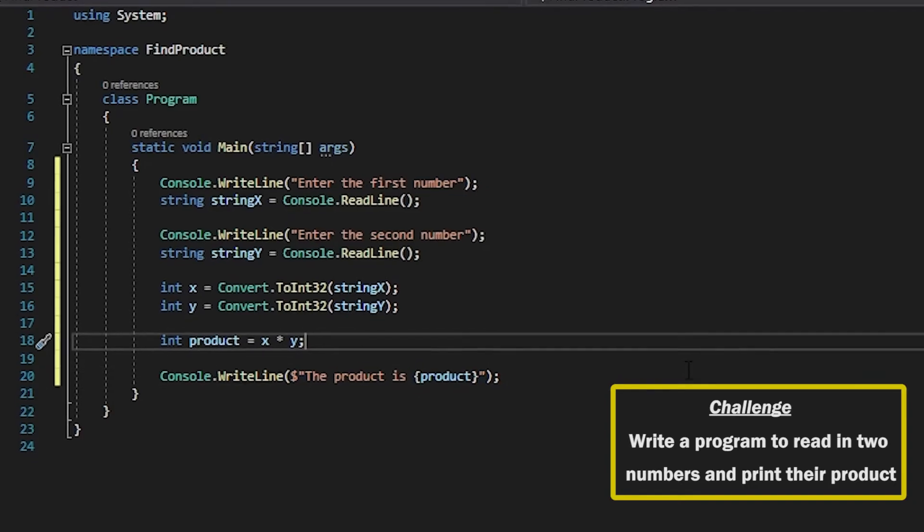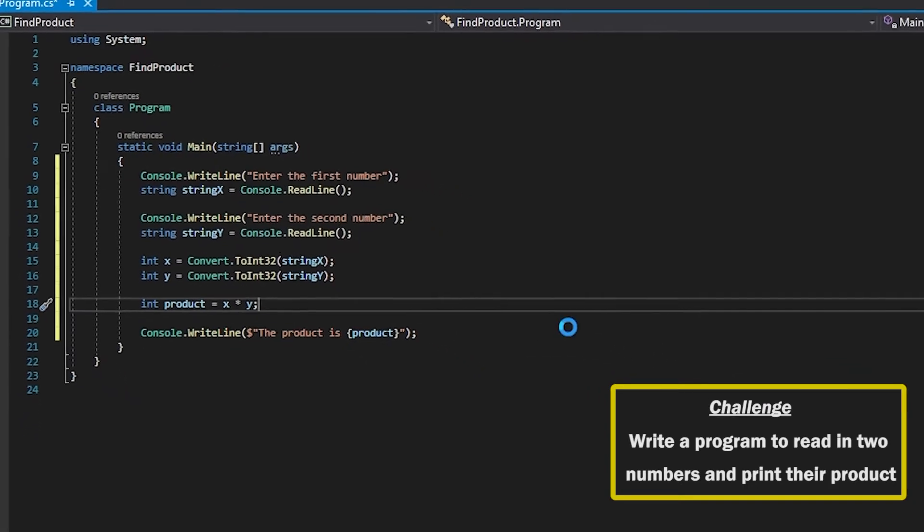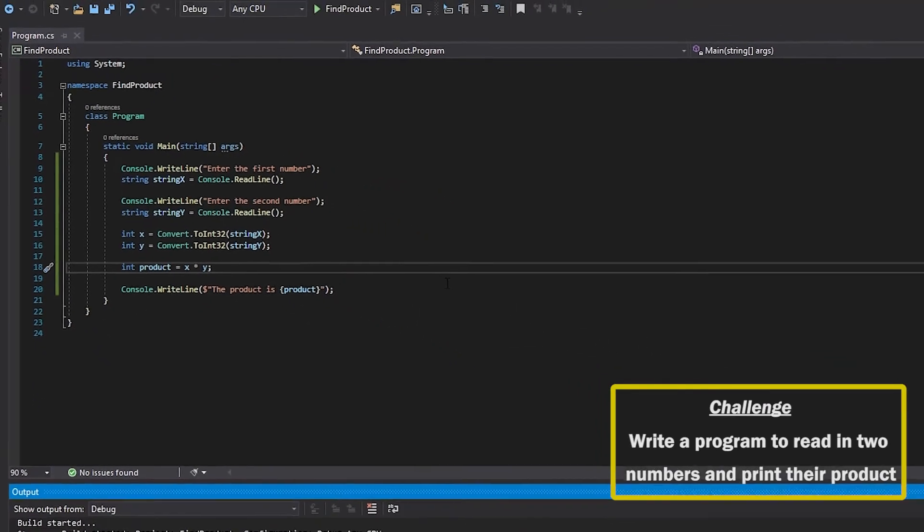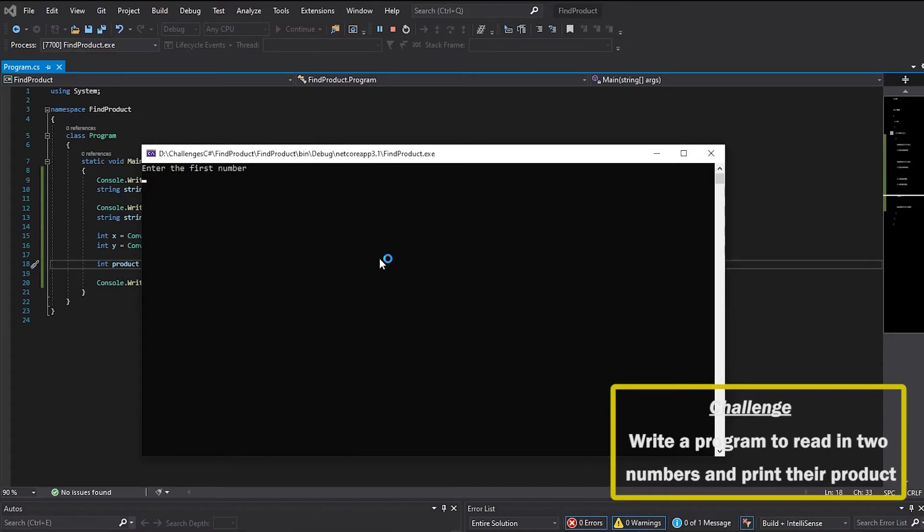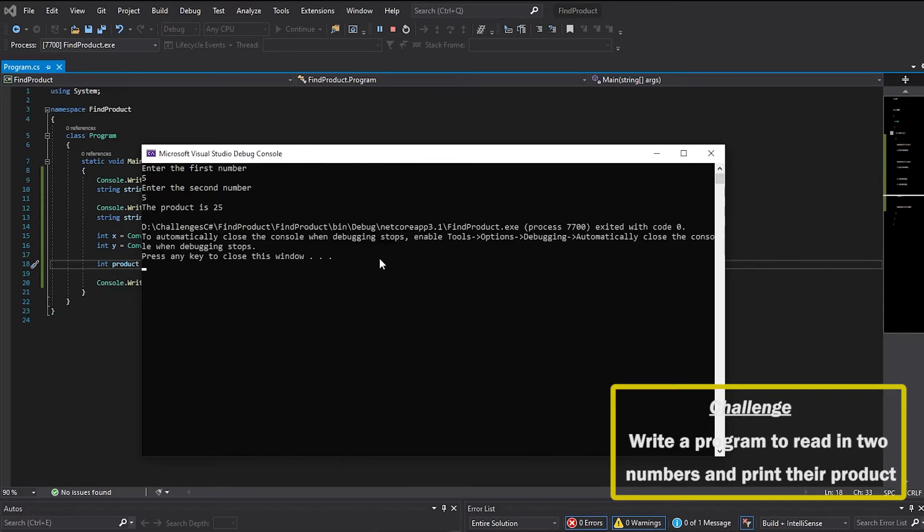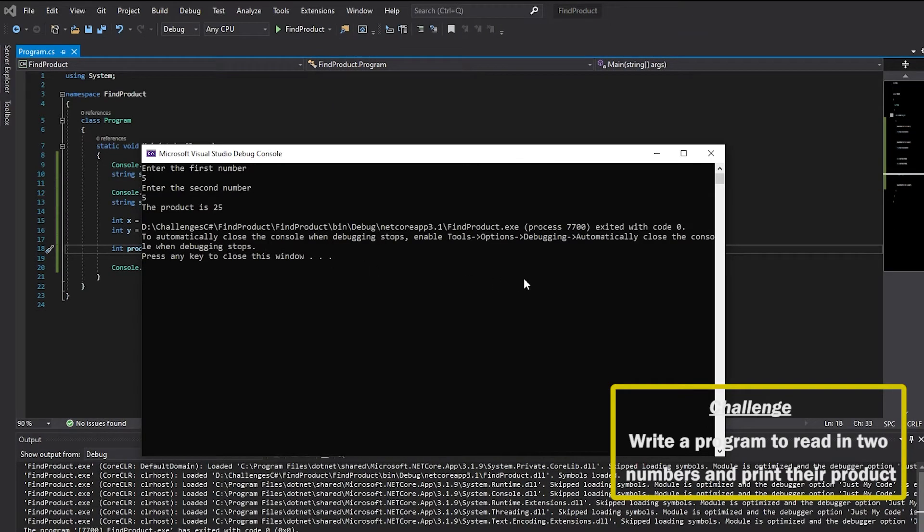So if we go ahead and run that, the first number will be five for example, the next number will also be five, and the product of that is 25. And there we go, another quick and easy challenge for you guys.